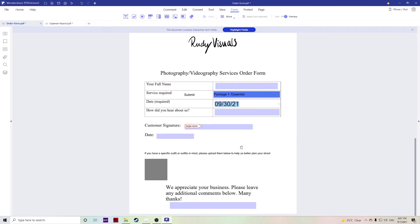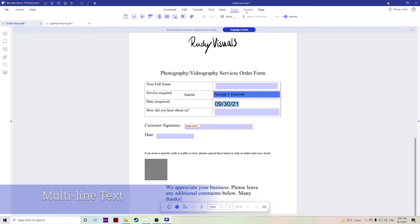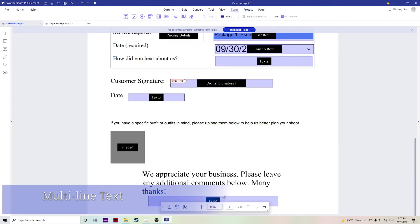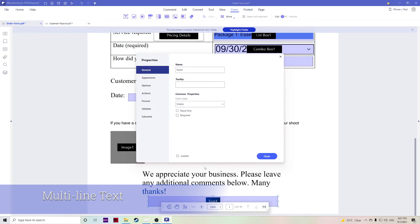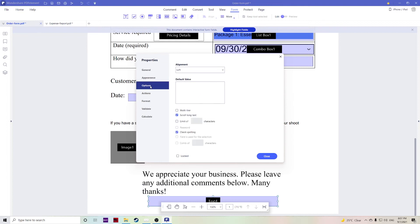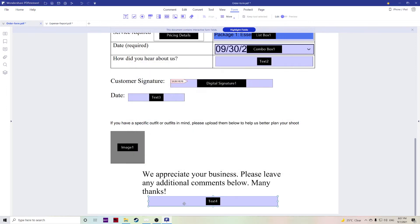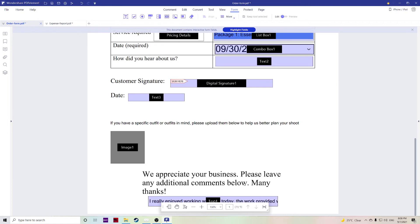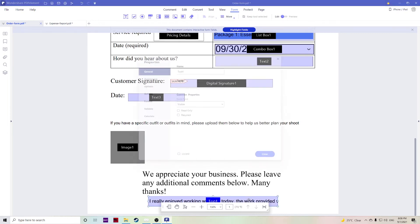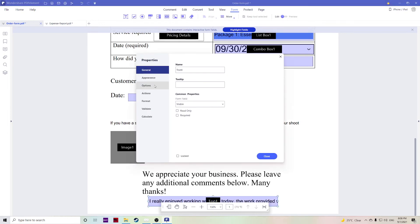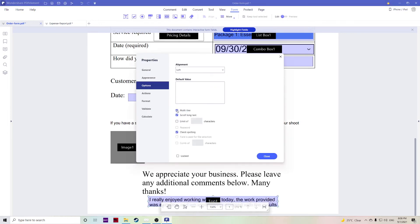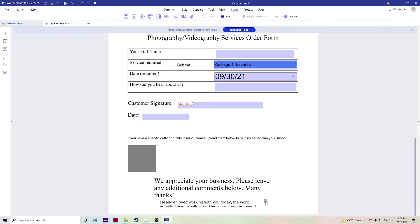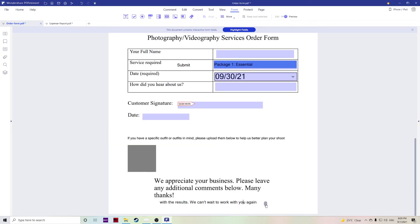The final feature I want to show you is the multi-line text. At the bottom of this form we have a little comment box. If we double click this and go over to options you can select multi-line which allows more text to be shown in the box. For example, if I uncheck multi-line and I type in something here, it's quite a long sentence so it doesn't show you all of the text. If we go over to edit and double click options and then select multi-line, it will show more than one line and you can actually scroll down to see the whole thing.